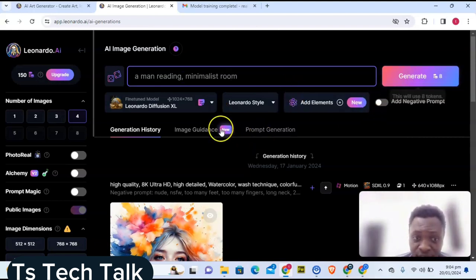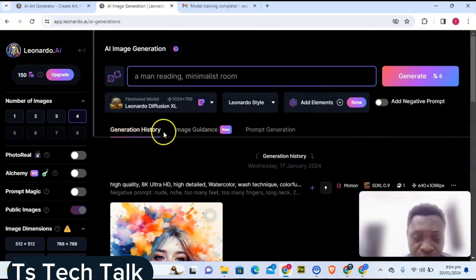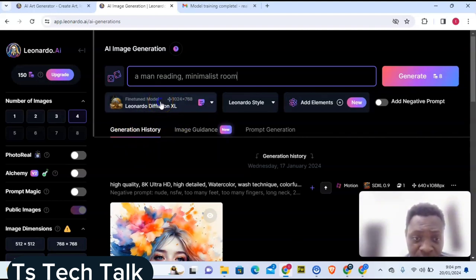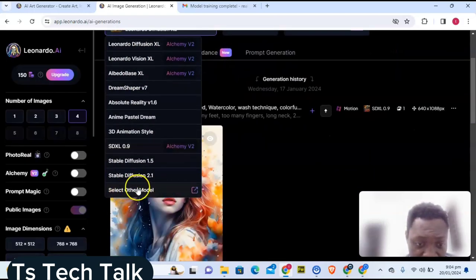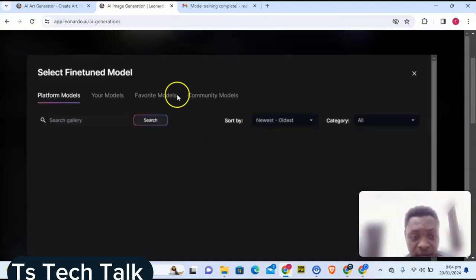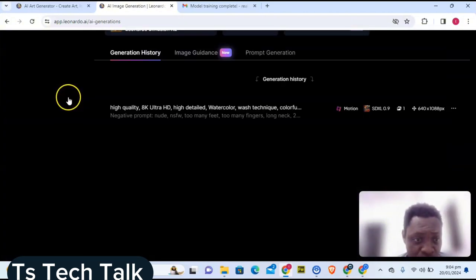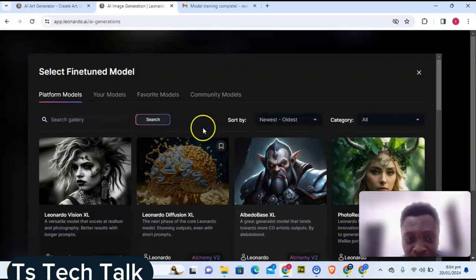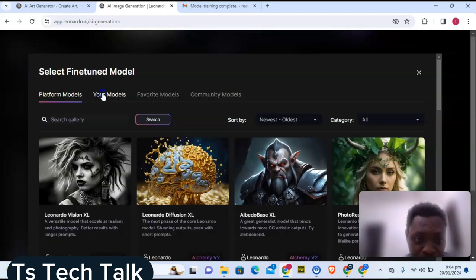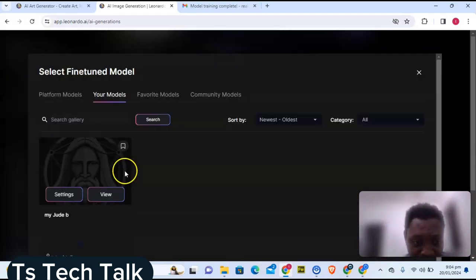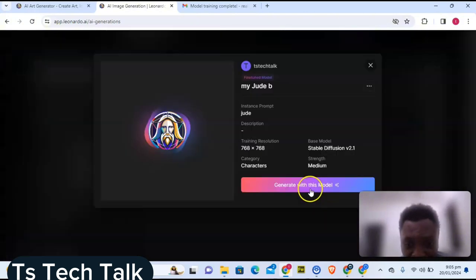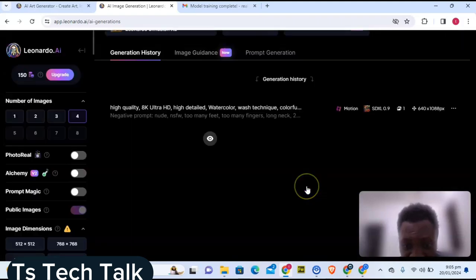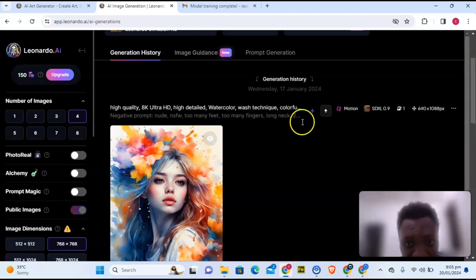You should click Generate, but don't do that immediately — you actually need to choose your custom AI to generate with. To generate with your custom AI, click on the dropdown where it says 'Fine Tune,' then locate and select 'Other Model' and click on that. This will load up and by default show you the platform models. You need to click on 'Your Models' to navigate to your model area. Click on 'View' to view that model and you'll notice where it says 'Generate with this model.' Go ahead and click on that.